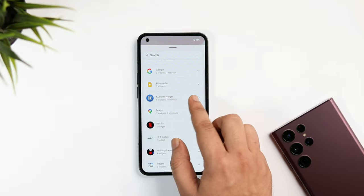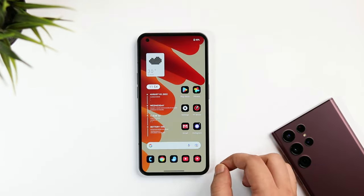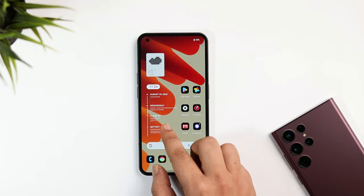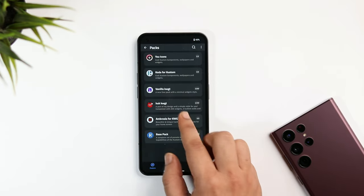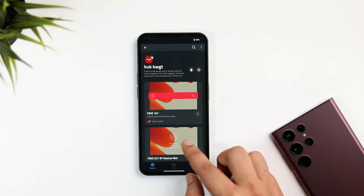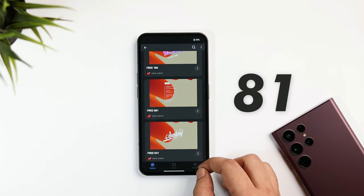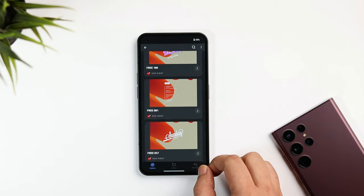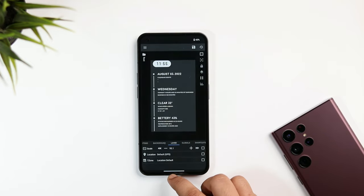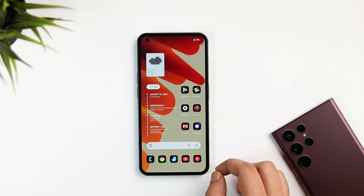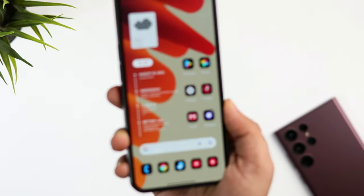Once done, go to the widget section and search for KWGT. Place the widget on the left side and resize it. Here you can see all the presets you've downloaded from the Play Store — just select Huck KWGT. The widget I'm currently using is widget number 81. You can also resize the widget as per your requirement.